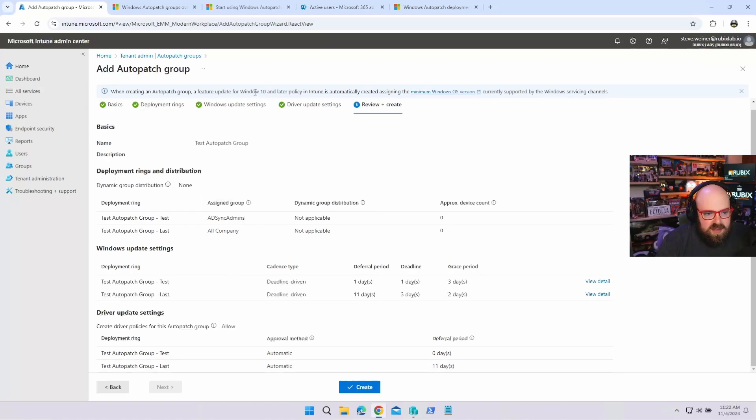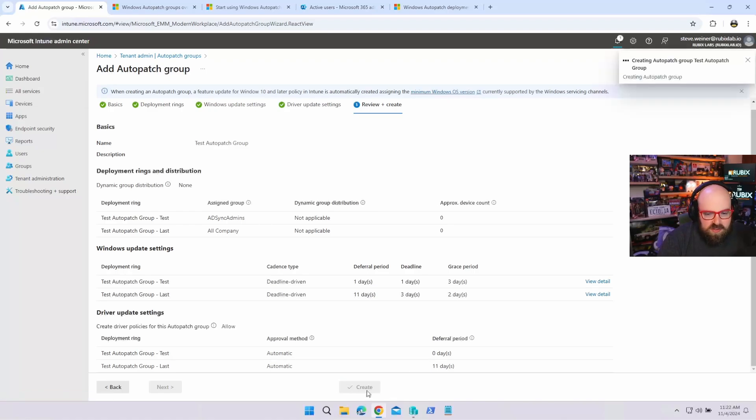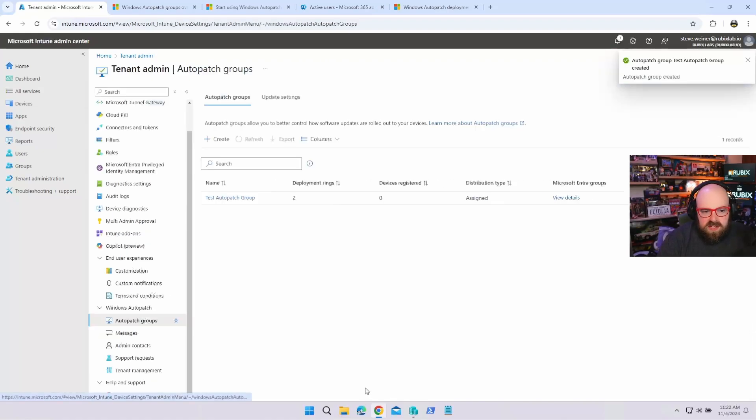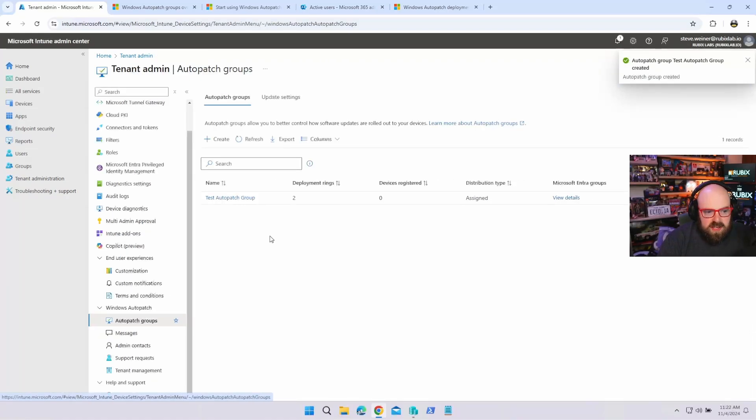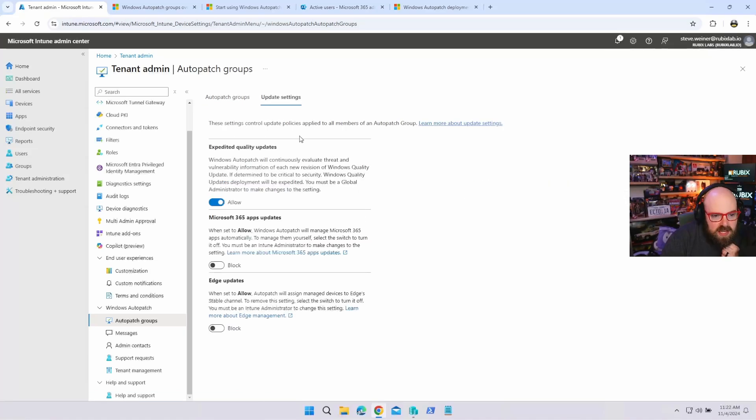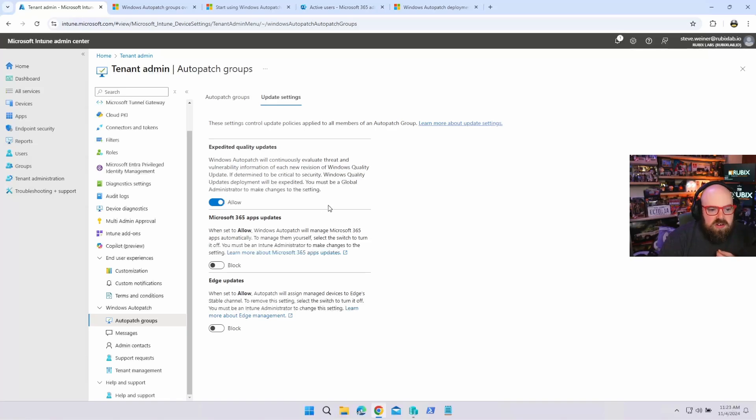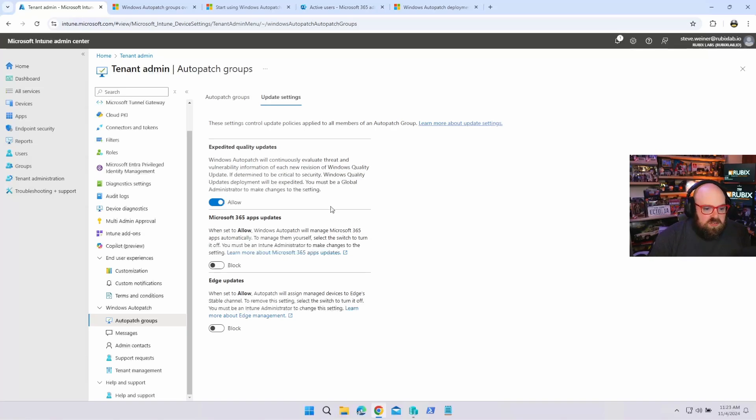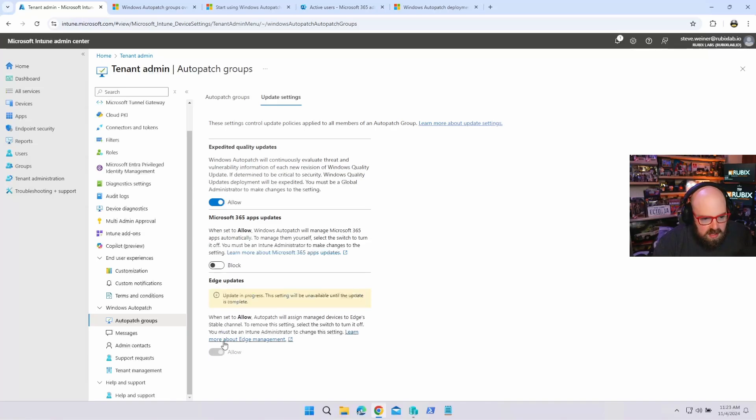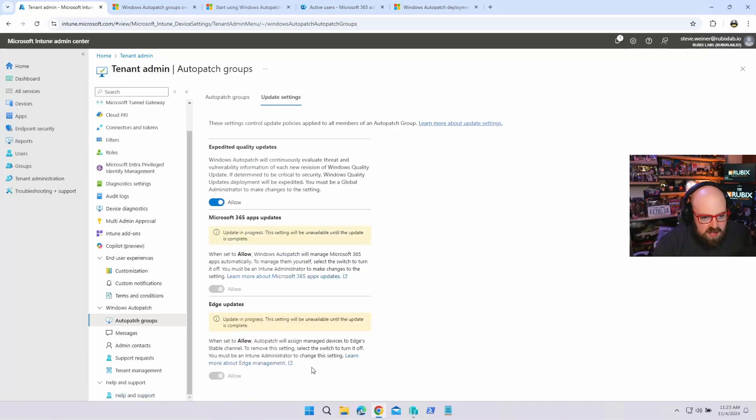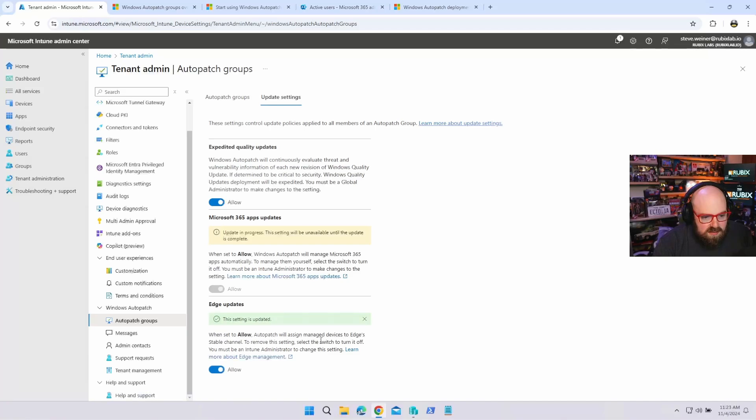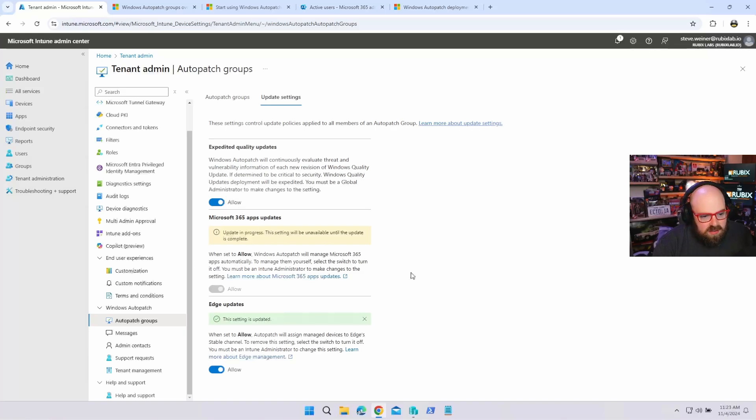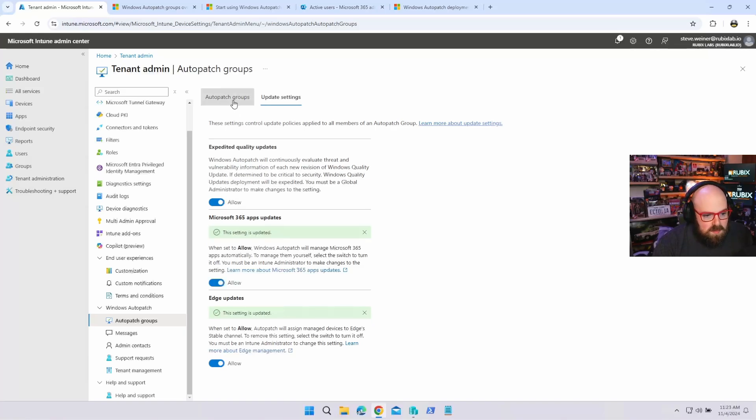When you create this, it tells you right up here, it'll create a feature for Windows 10 and later policy automatically. So it's going to create these servicing channels in the environment. So you can see here, I have my group and it's processing and other under update settings. It gives you the option on what you want to update. So yes, it's going to do standard Windows updates, but do you want to expedite quality updates if need be? Right. That's something we do manually a lot. And unfortunately we have to do them. If there's problems, you can include your Microsoft 365 apps. Like I said, you can include edge, right? So we can just turn those on if we want. Yeah, setting is updated. This should be updated as well. So it's going to automatically not just do Windows now. It's going to do edge and hopefully the office suite. Yep. All good.